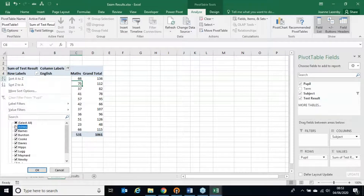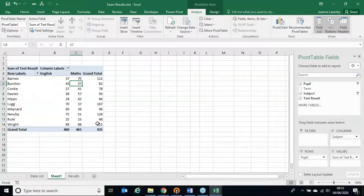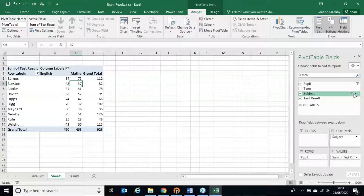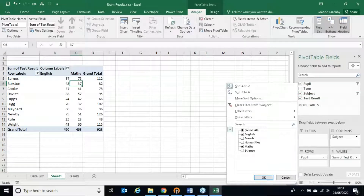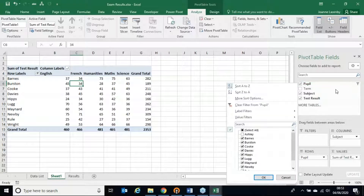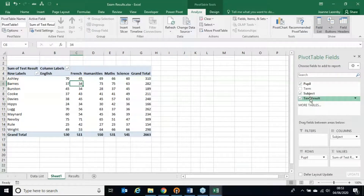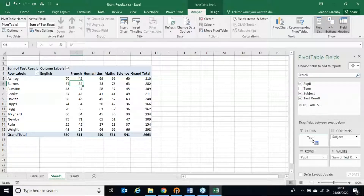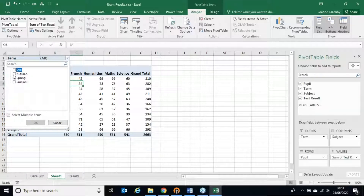Filtering works the same way and affects the grand total. For example, from column labels I can filter to display just English and Maths — you can see those grand totals adjust. I can also remove a specific pupil like Ashley, and the grand total changes again. You can apply filters in the field list and you get an indicator there showing which column is filtered. To clear filters, right-click or use the field list. For an overarching filter, use the Filters area of your pivot table.